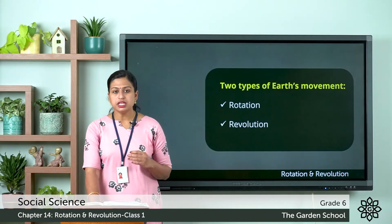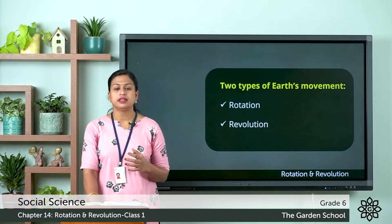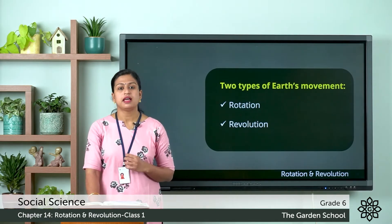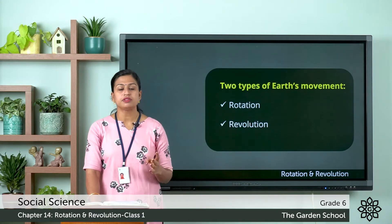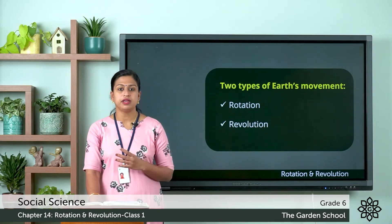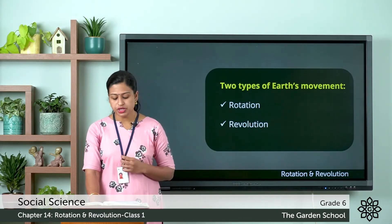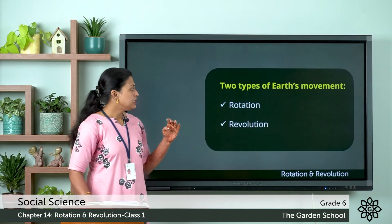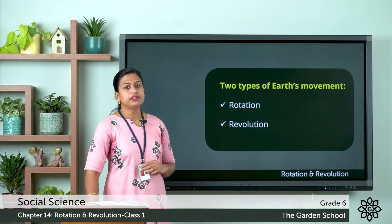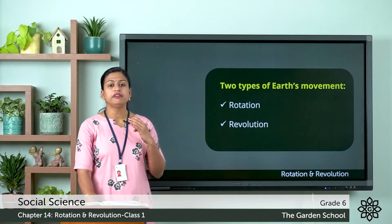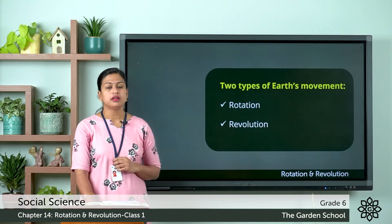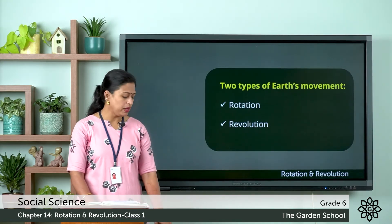These two movements of the earth are responsible for different phenomena like day and night, seasons, spring, autumn, winter, rainy, and also oceanic currents and wind. So these two movements are responsible for different types of phenomena on the earth. Let's discuss them one by one.